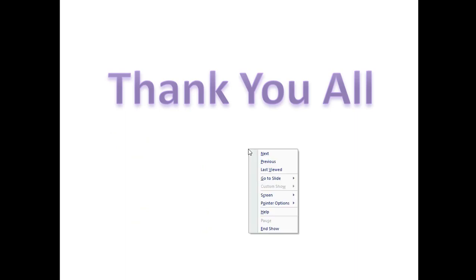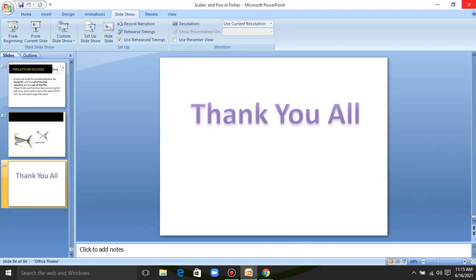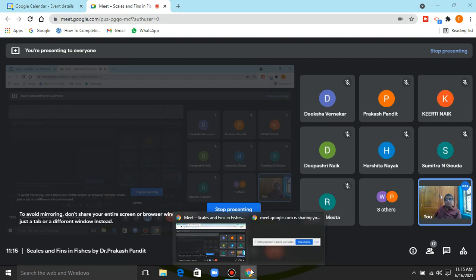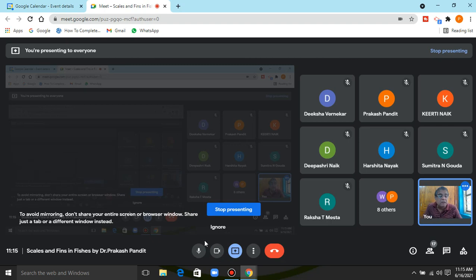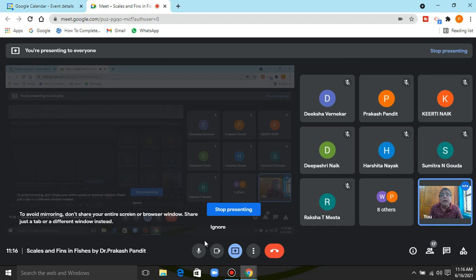This completes our discussion on scales and fins in fishes. We have discussed the different types of scales, their uses, and their origin in detail. We also discussed the different types of fins based on position, size, shape, and function — covering each fin individually, as well as adipose fins, finlets, and scoops.